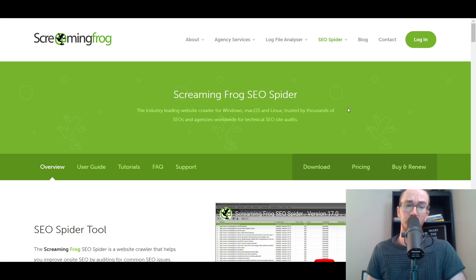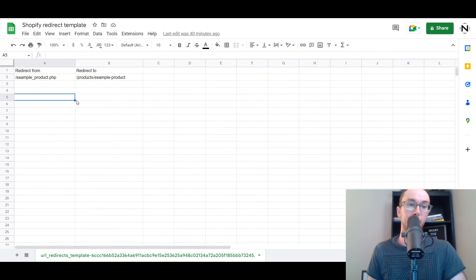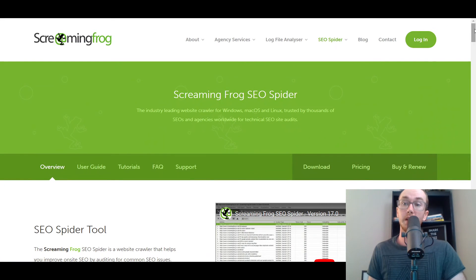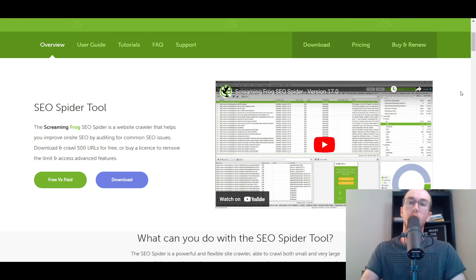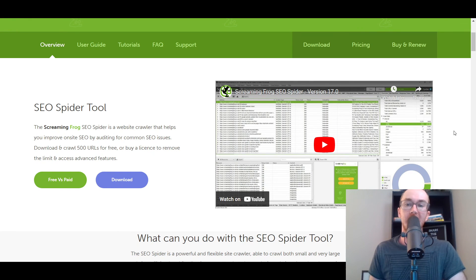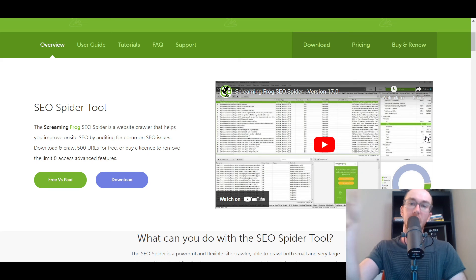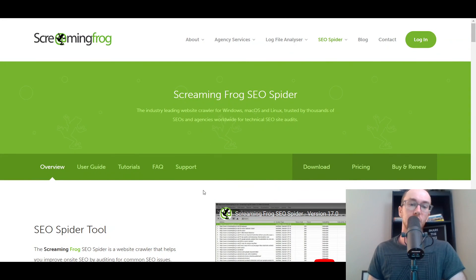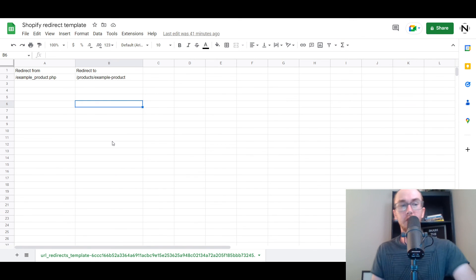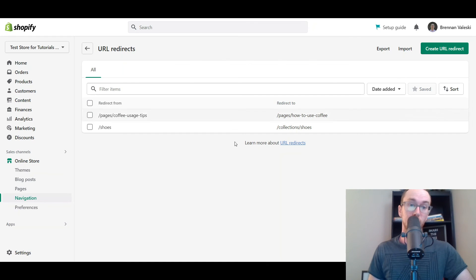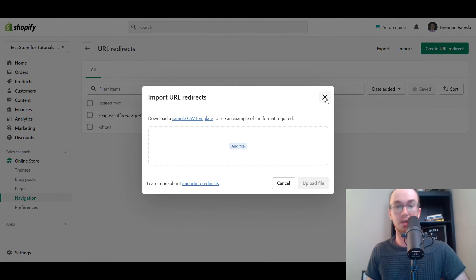If you have a lot of pages — say you're migrating 500 old URLs — to help with the bulk process using the CSV template I showed earlier, I'd recommend checking out Screaming Frog. Screaming Frog has a free and paid version where you can crawl your site and check all your URLs, including 301s and 404 pages. You can use Screaming Frog to find the pages, put them into Google Sheets, and then import them into your Shopify store using the import function.